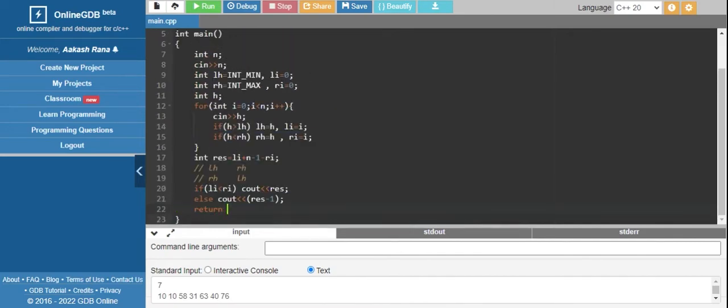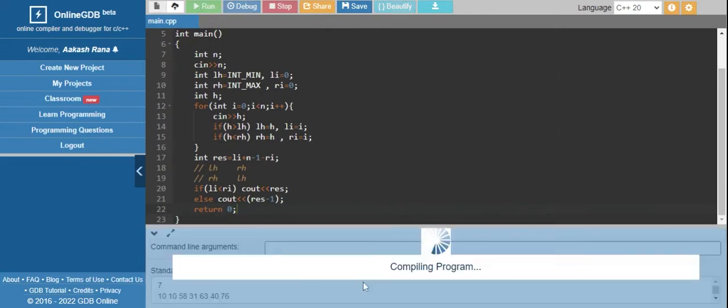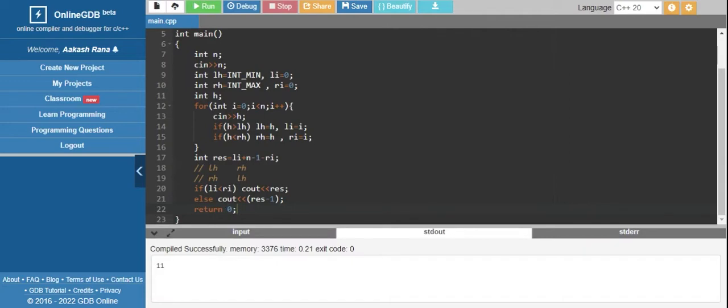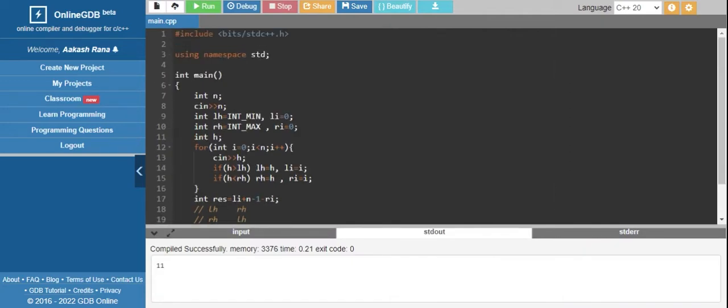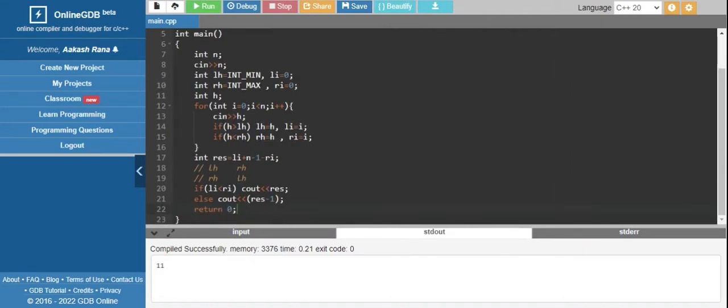Return zero. I've already taken the input. Let me run the code. It is showing 11, but the answer should be 10, so we made a little mistake.